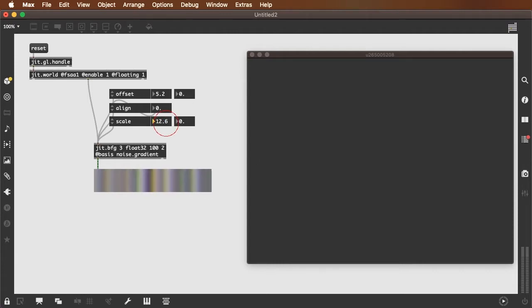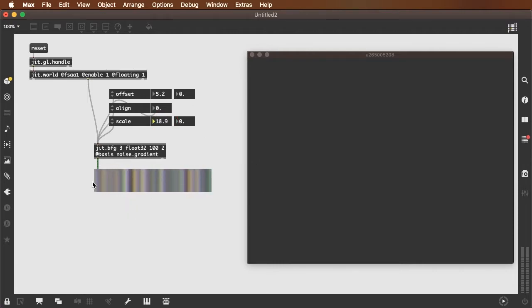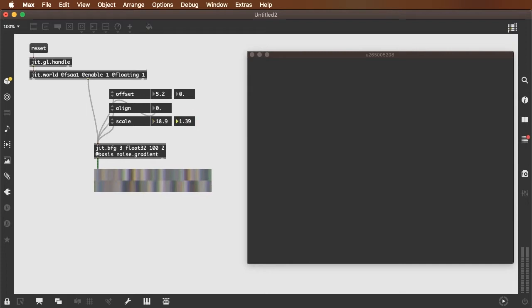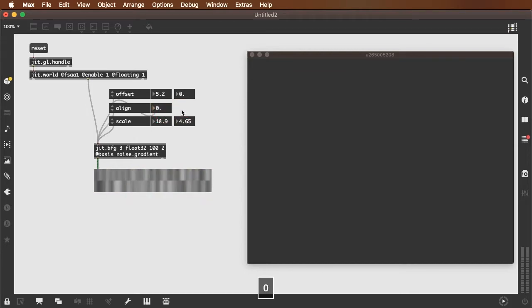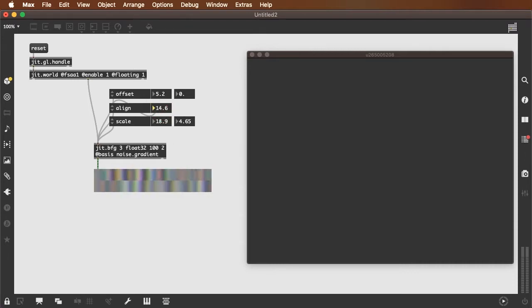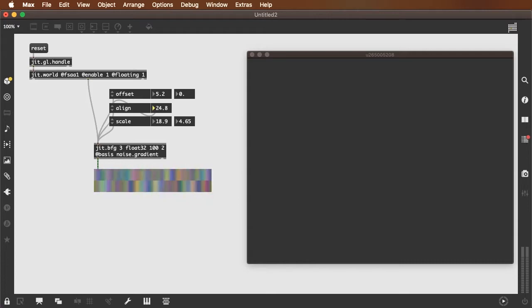So you see by increasing the x scale, I'm increasing these bands of randomness being generated by the jit.bfg. By increasing the y scale, I'm separating the values of the two rows. By increasing the alignment from zero, where red, green, and blue, or x, y, and z are all the same, I can shift those apart so that I get different noise on the three planes.